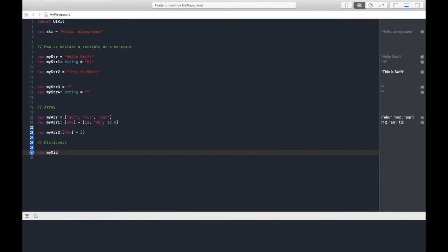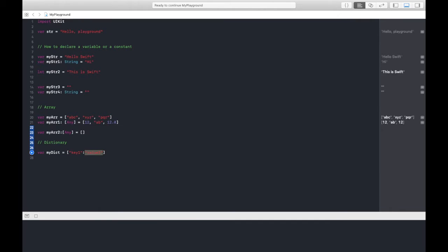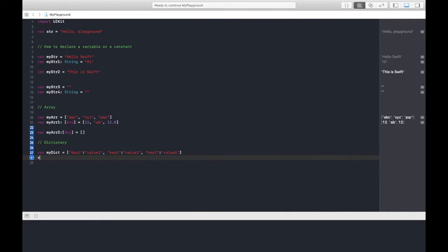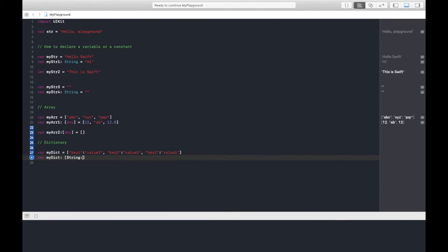Let's move to dictionary. Var myDict equals to... hope you remember in the previous video I discussed about dictionary, a key-value pair. This will be my key, after a colon this will be my value. So I can name it as key1, value1. This is one pair. After comma, second pair, and so on.